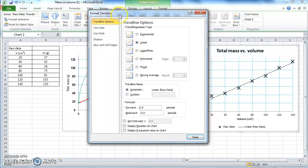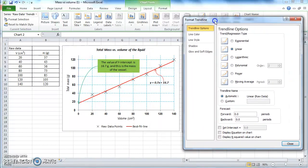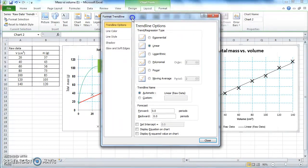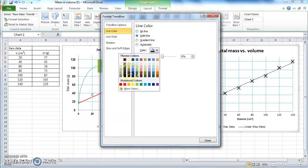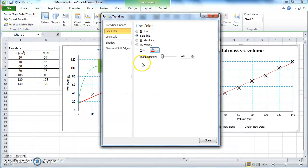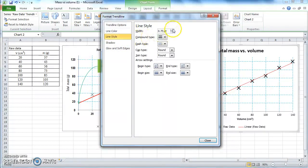Now you can change the color of the trend line. The original is red, so let's make it red. Go to Line Color, click Solid Line, and choose the color red. Now let's make it a little bit thicker — go to Line Style and change the thickness to, for example, 2.